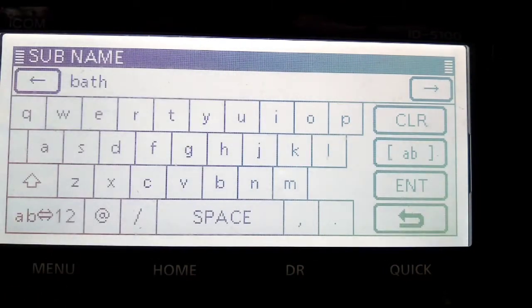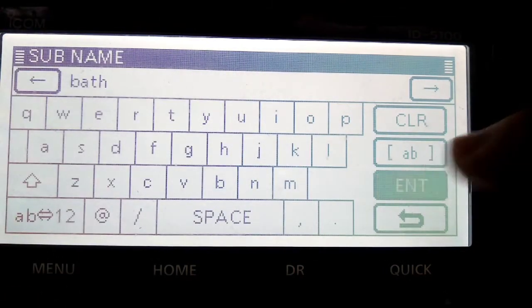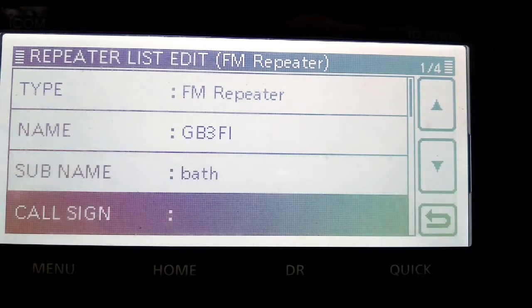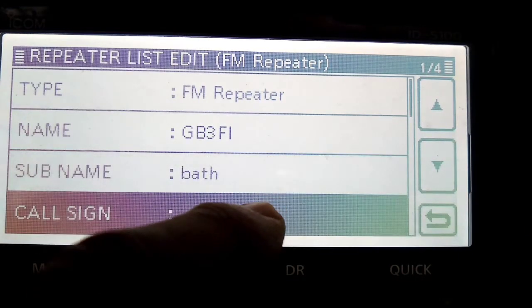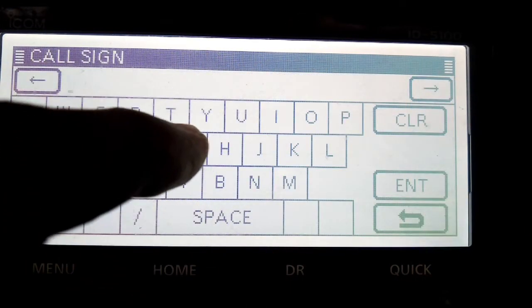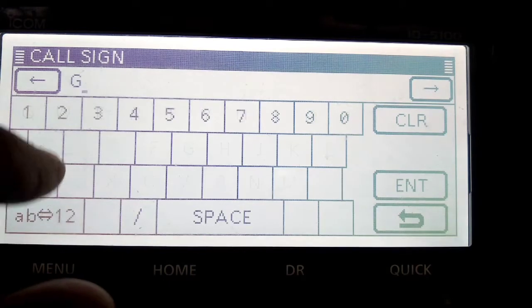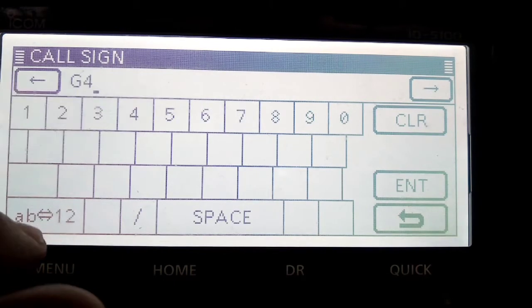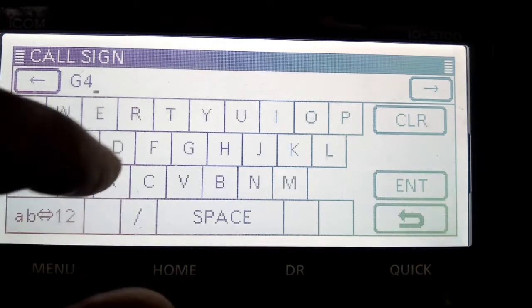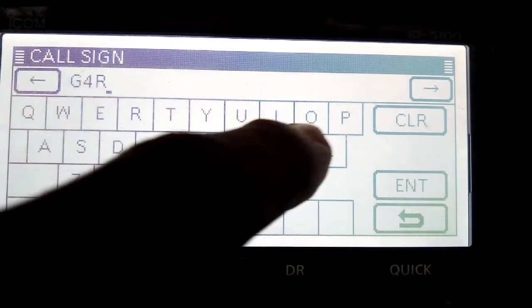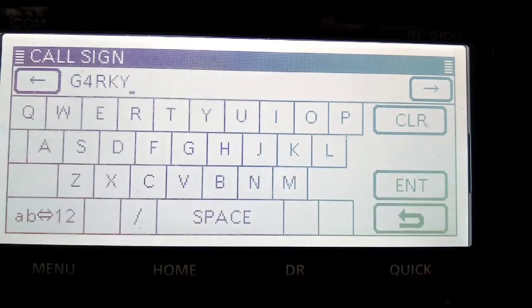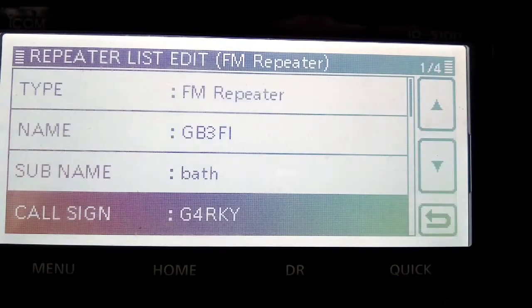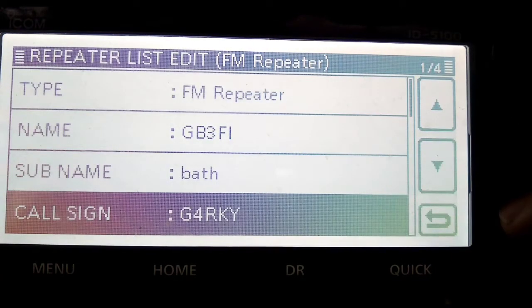Bath, Bristol, something like that. Okay, callsign, I'm just going to put in, I could put in G4RKY because he's the keeper. Enter, I don't think that one really matters.